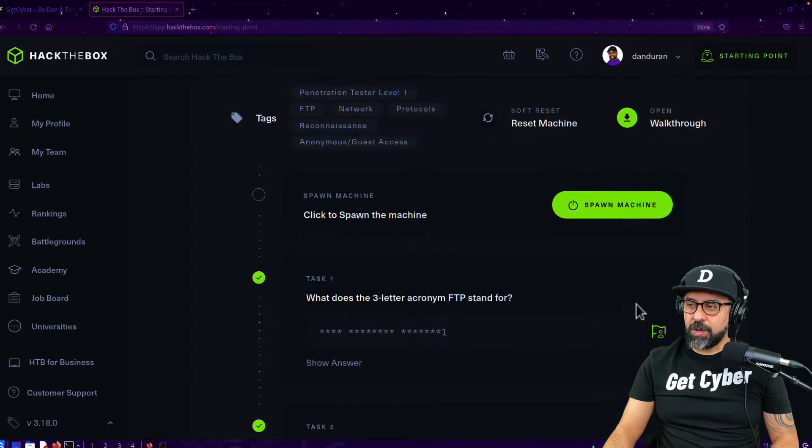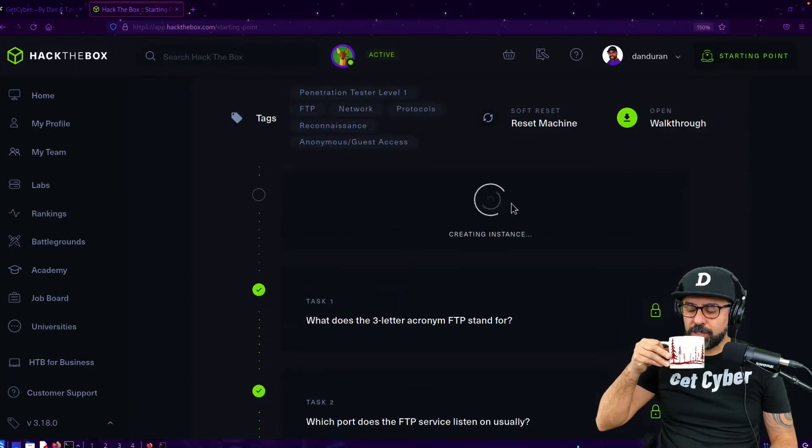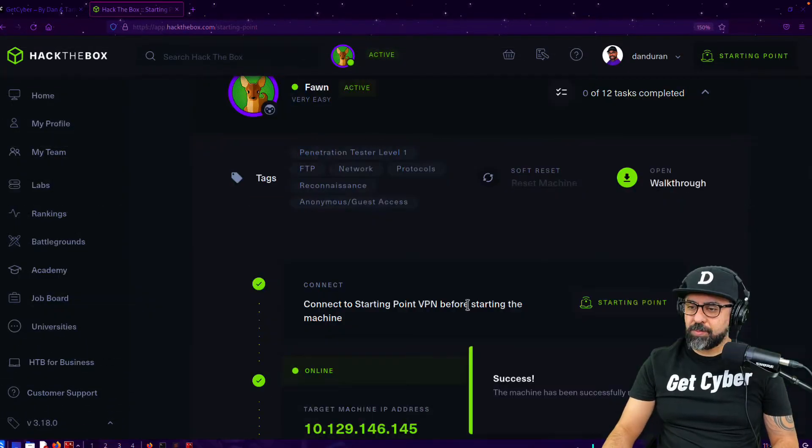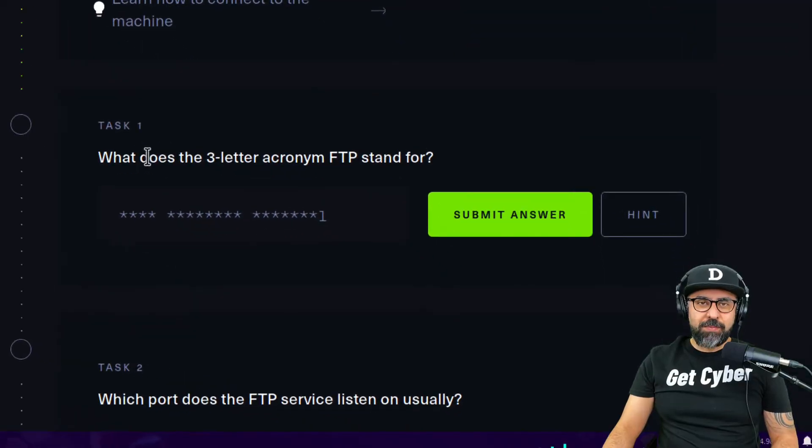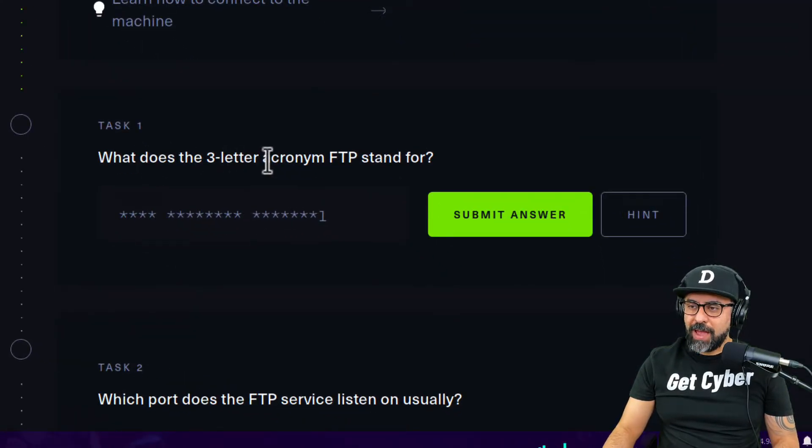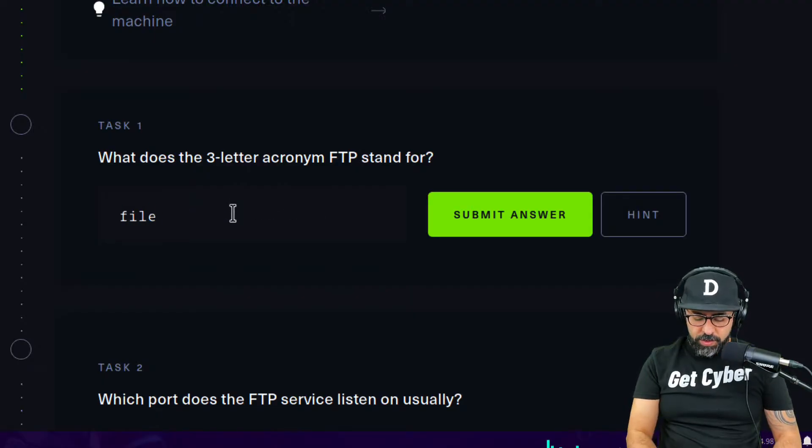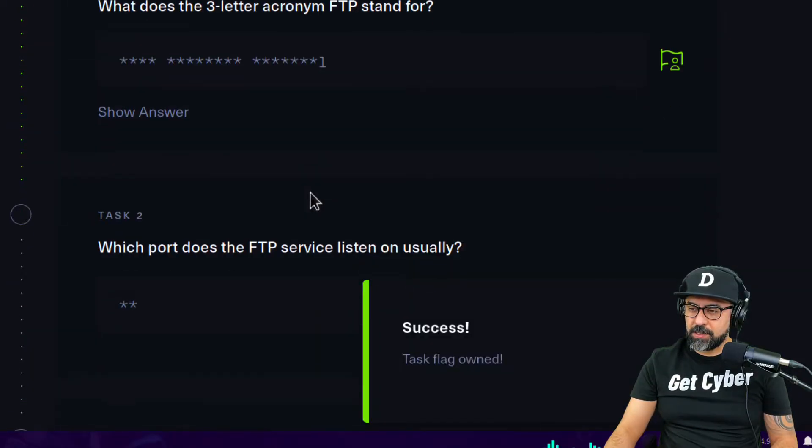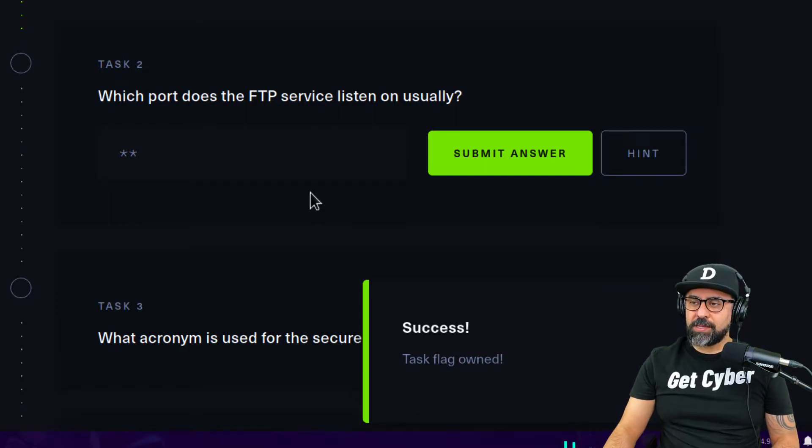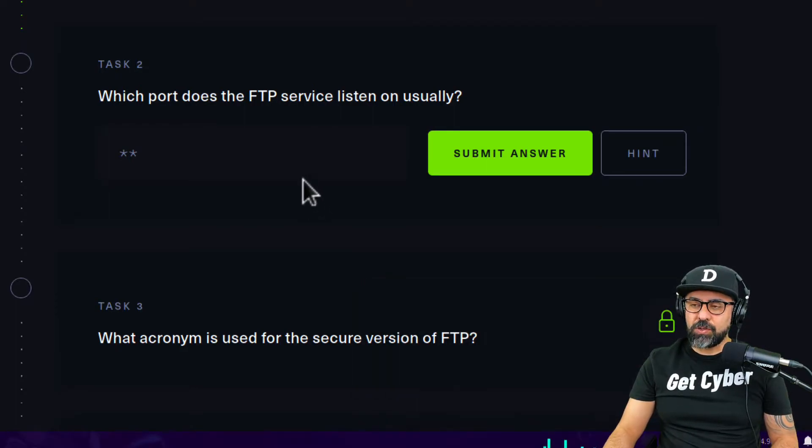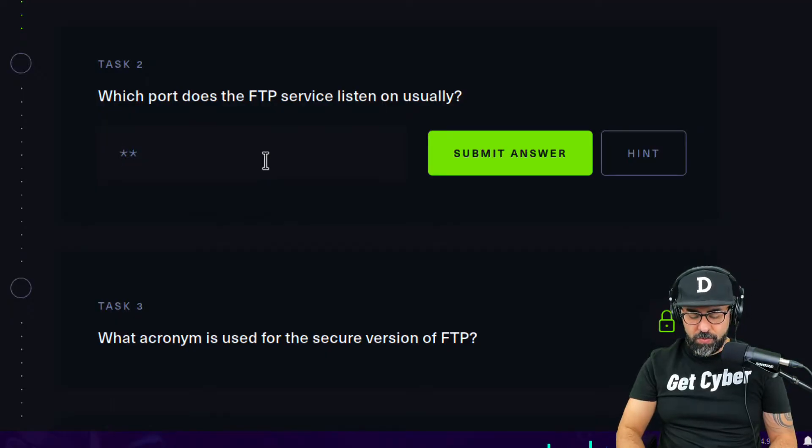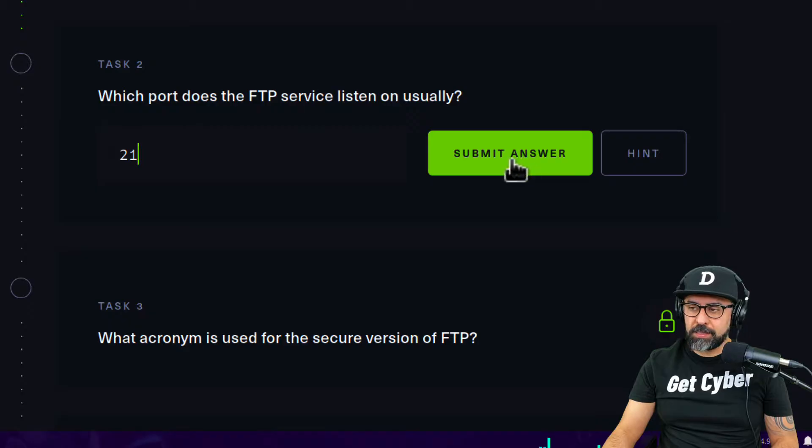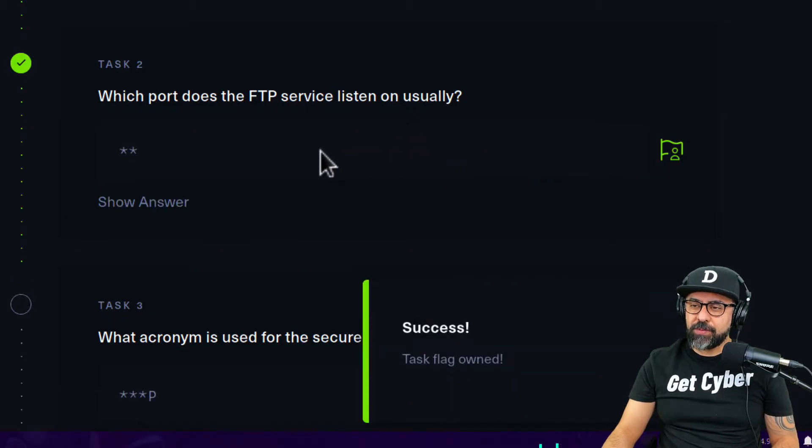I'm going to spawn the machine now. Perfect, all reset. First question, task number one: What does the three letter acronym FTP stand for? That is easy, File Transfer Protocol. Which port does FTP service listen on usually? Usually is port number 21. Very insecure protocol because it transmits information in clear text.